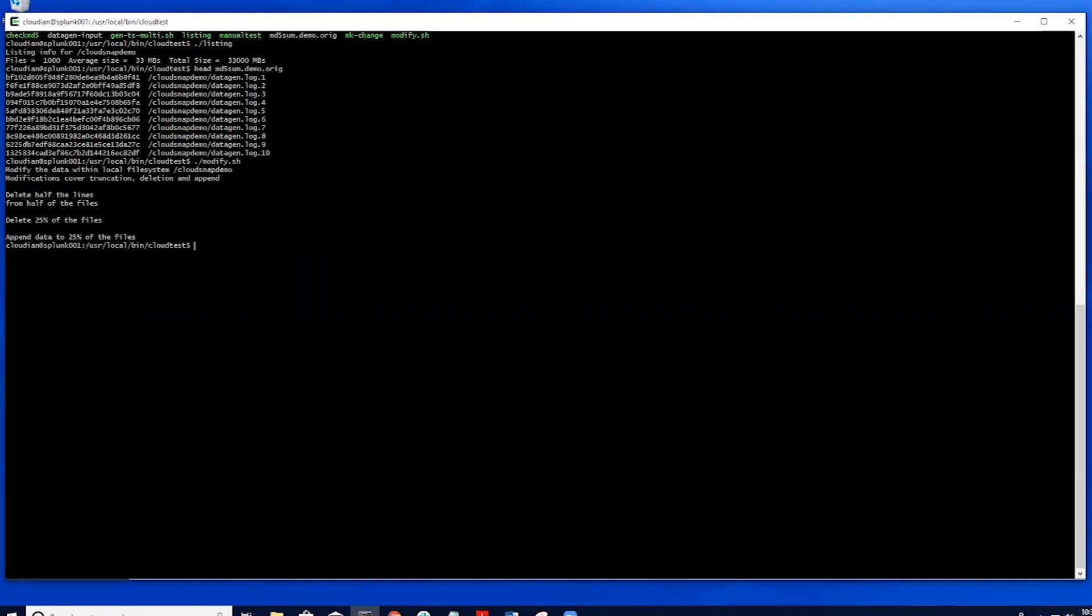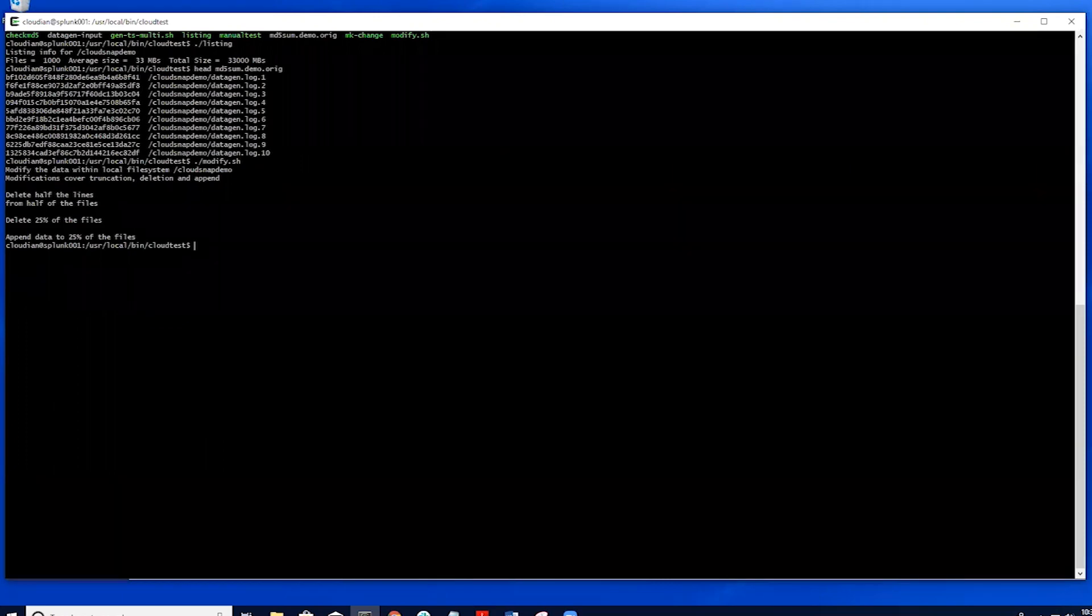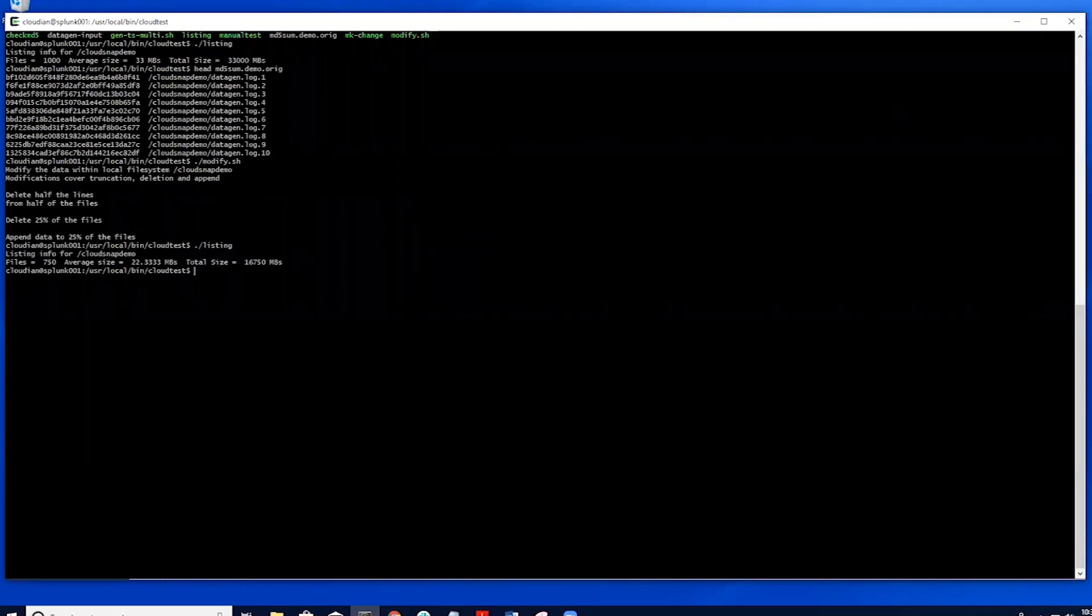Once the data loss simulation is complete, we can do a quick listing of the files and see that we are missing a quarter of them and the size on disk is different. We are confident that our existing data is now very different from our original data set.